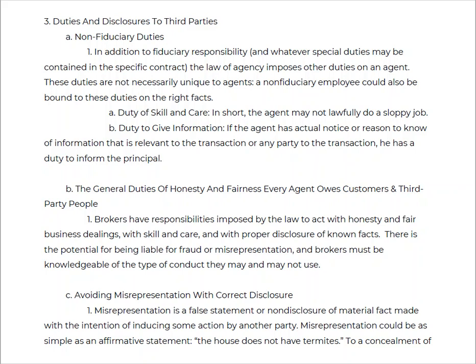So we have our code of ethics, which still says that we have to act with honesty, integrity, fair business dealings, skill and care, and proper disclosure of known facts. Now, you can be liable for fraud, negligent misrepresentation, or knowingly conducting yourself in a business manner that is adverse to the code of ethics.